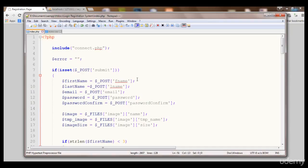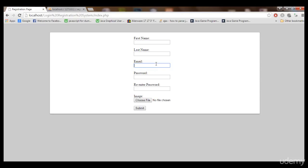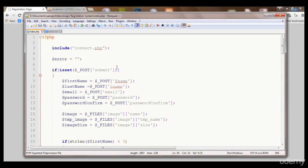Now we have secured our signup system a little bit, but we need to do more for security. Another thing I want to share is MySQL real escape string. Basically, a hacker can write malicious code in these fields and hack our database. To save our database from MySQL injection, we use the MySQL real escape string function. This function saves us from SQL injection — SQL injection is basically a technique to hack databases.